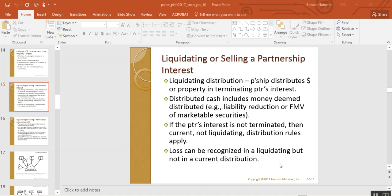In a current distribution, you're never going to recognize a loss. You might realize a loss, but you won't recognize it. Instead, you defer that loss by increasing the basis of your partnership interest in some of the property you're receiving. In some future period, it'll all come out in the wash and you'll get your loss.